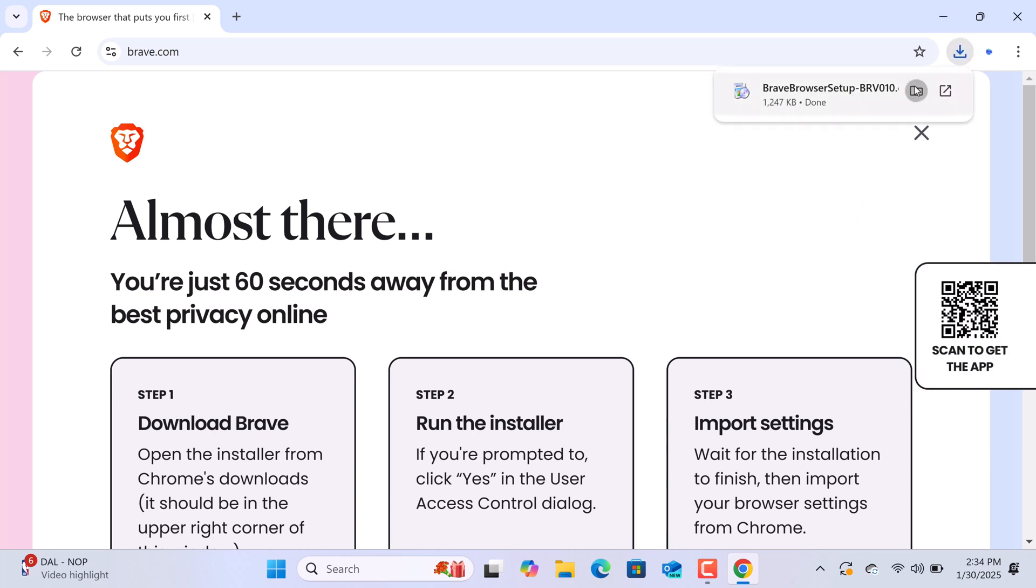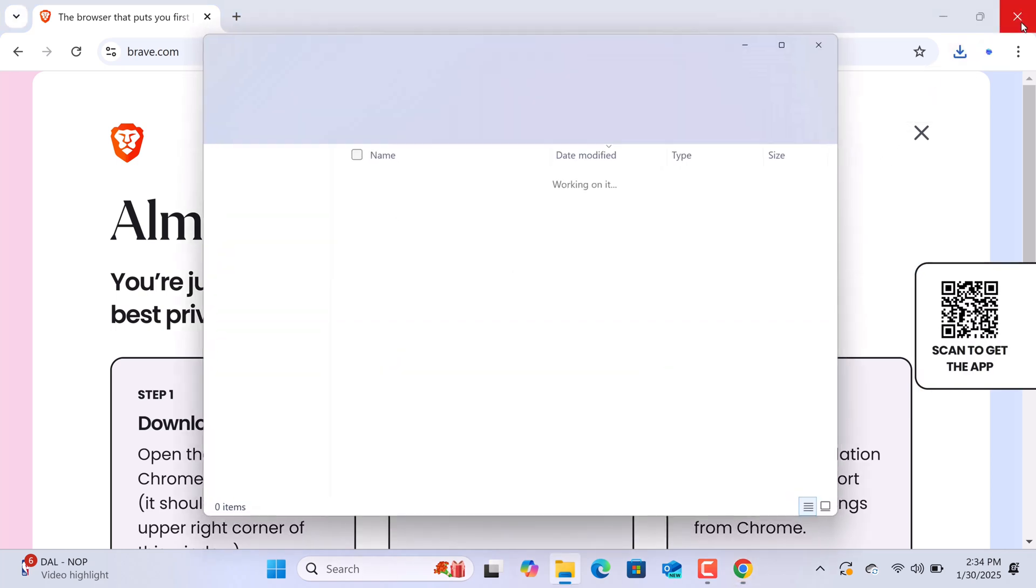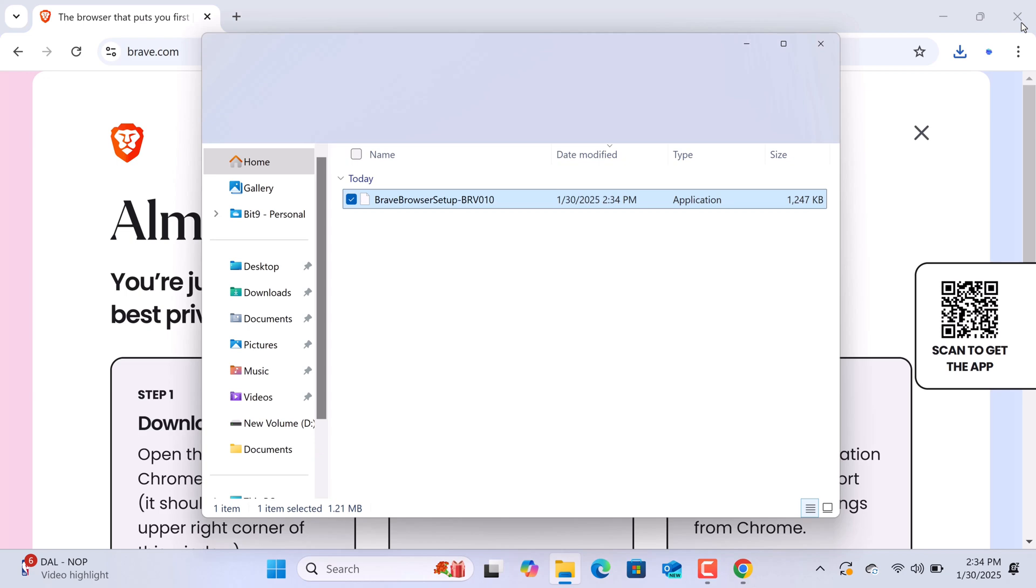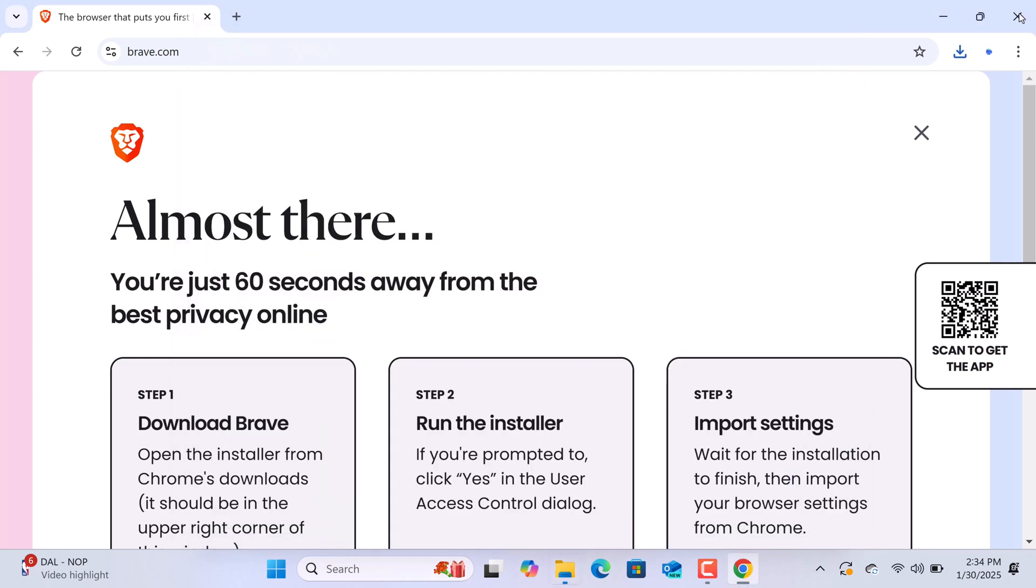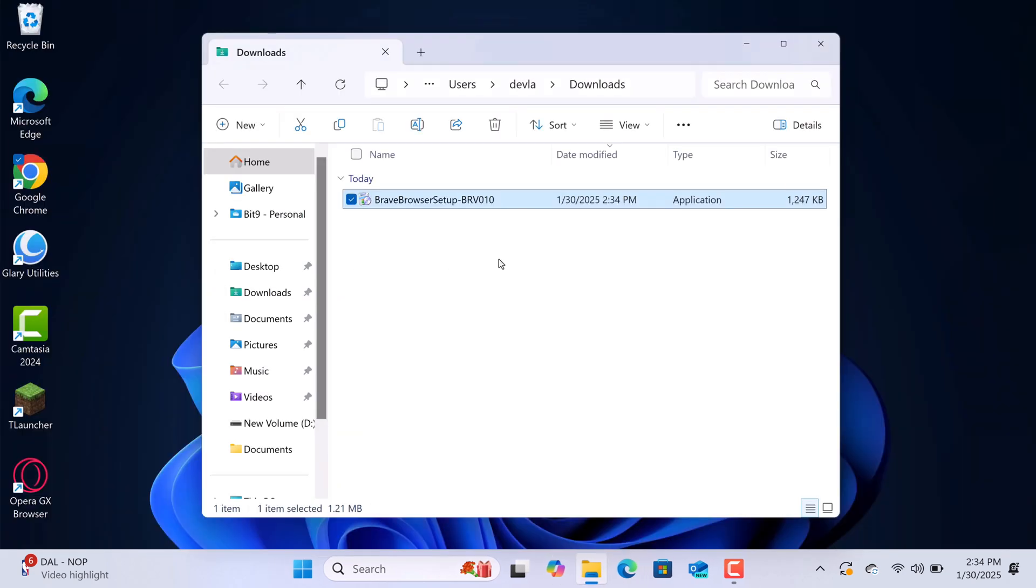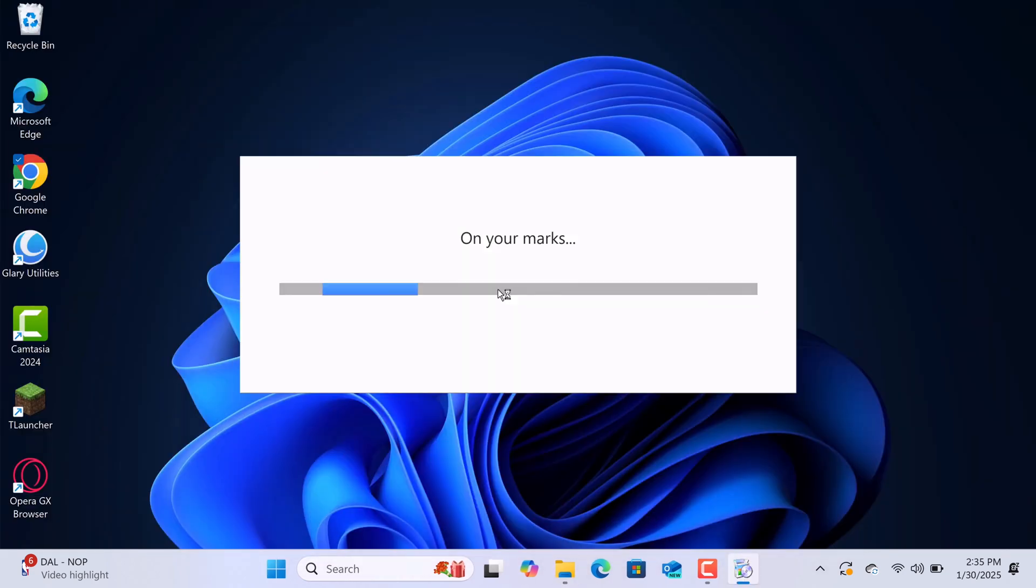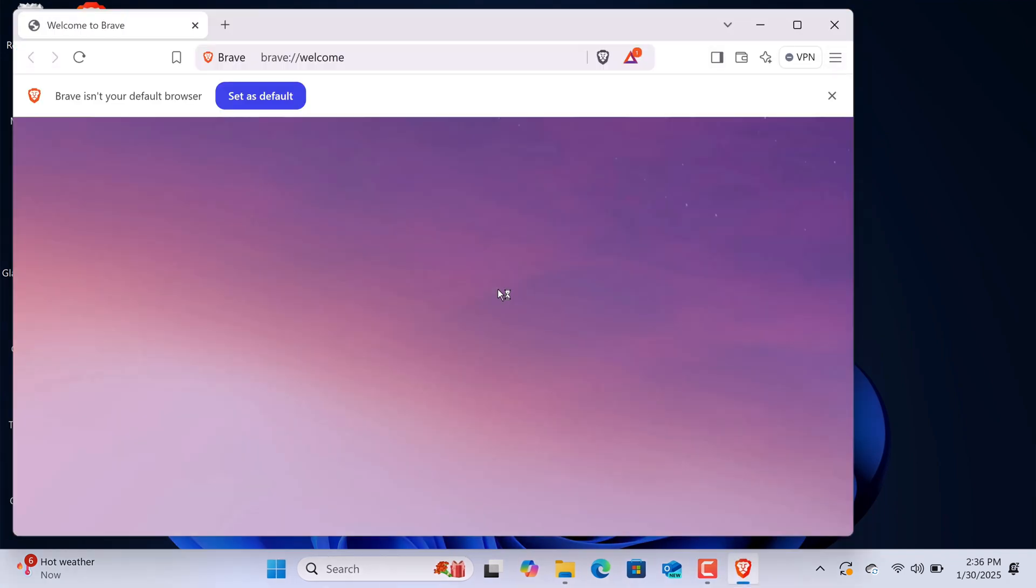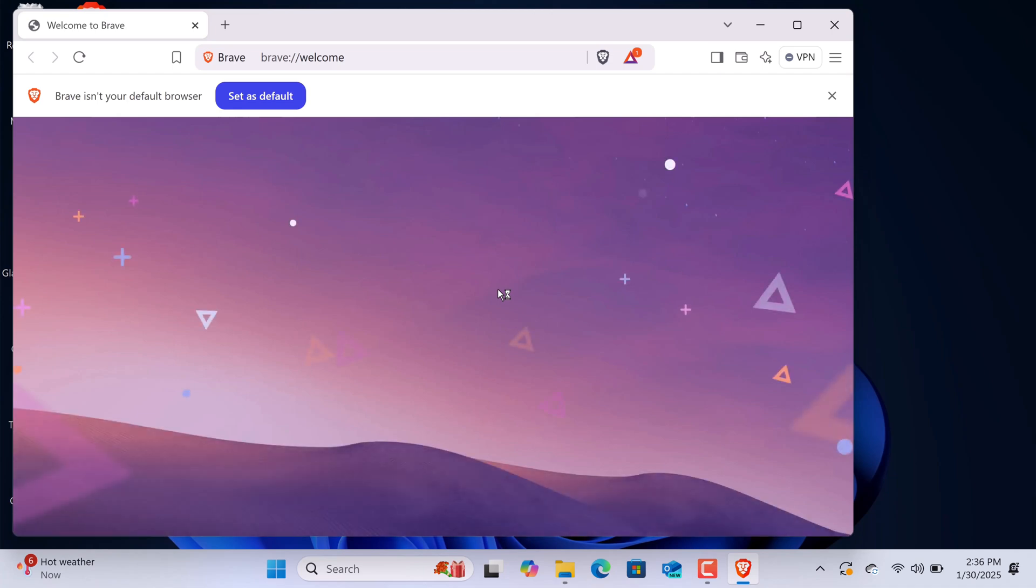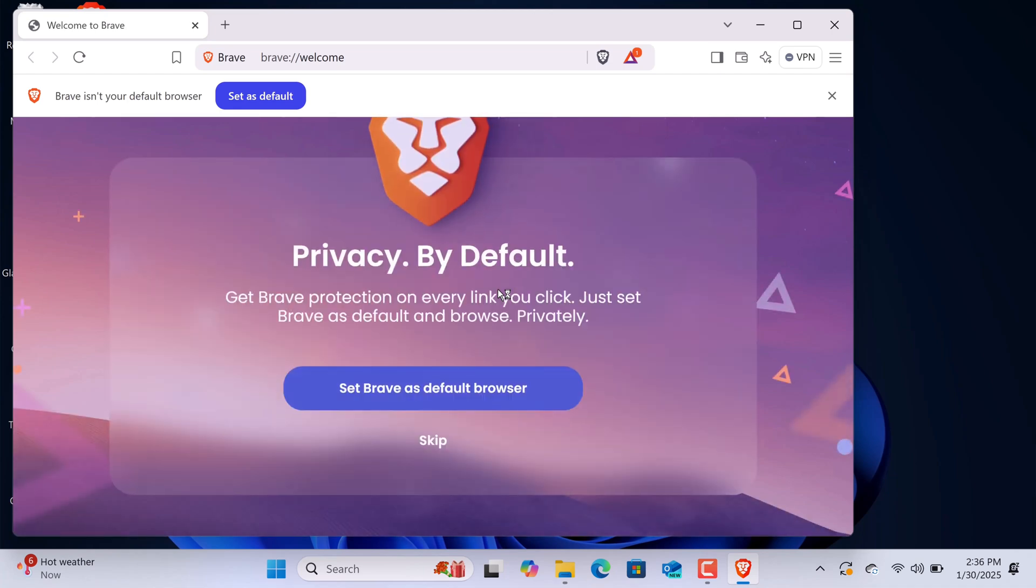Once the download is complete, locate the installer file in your Downloads folder and run it. The installation process is straightforward and quick. Brave will automatically install on your system. After the installation is complete, the Brave Browser will launch automatically.